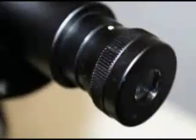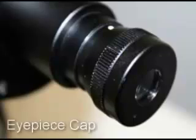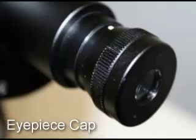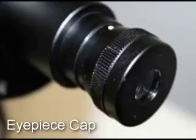Before taking a keratometry reading, the first thing that should be done is to focus the eyepiece. Position the white back occluder vertically in front of the instrument. Turn the eyepiece cap counterclockwise as far as possible. Looking into the eyepiece, turn it clockwise until the plus sign becomes sharp and in focus.